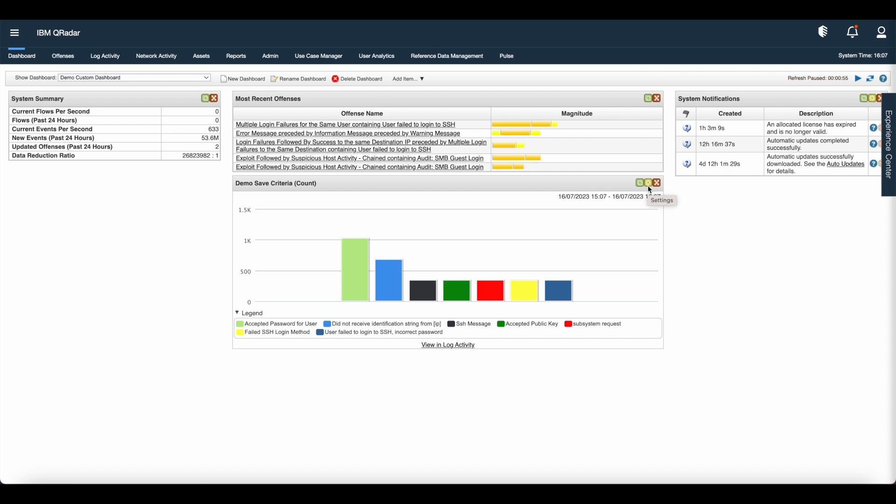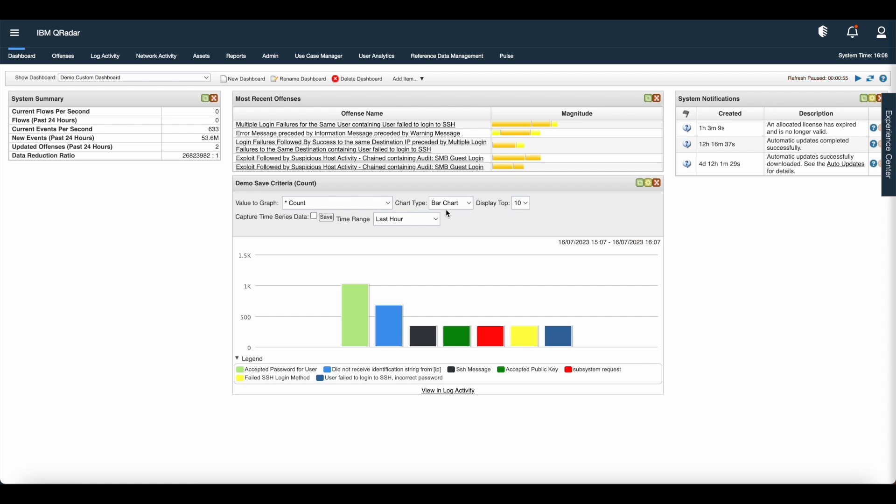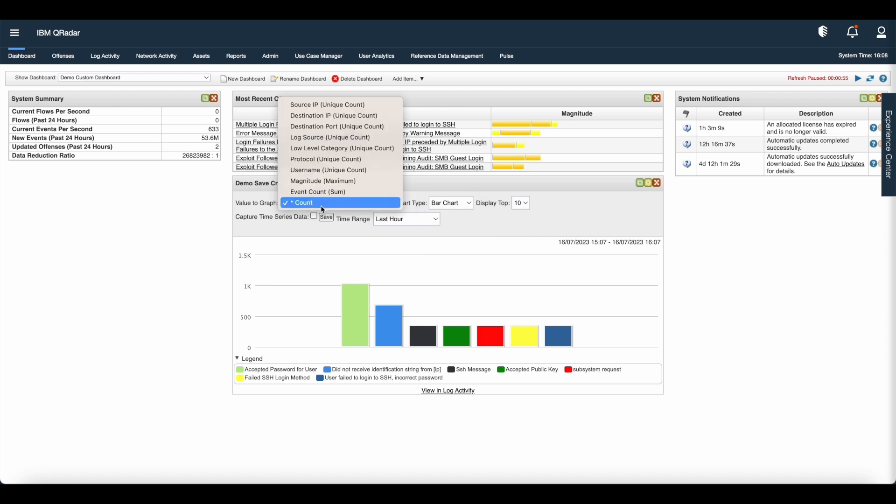Now let us talk about the chart type in the dashboard. Click the settings icon and click on the chart type. You can see here there are four chart types: bar chart, pie chart, and table chart are only available for group event and flow.